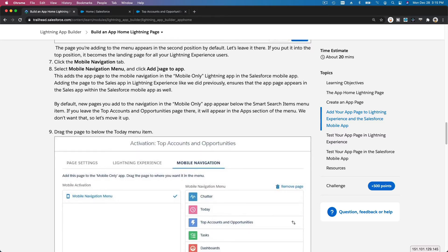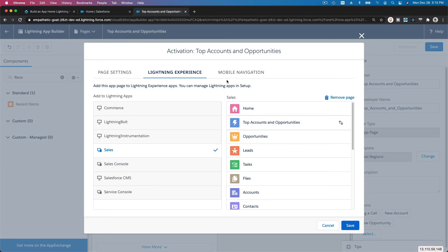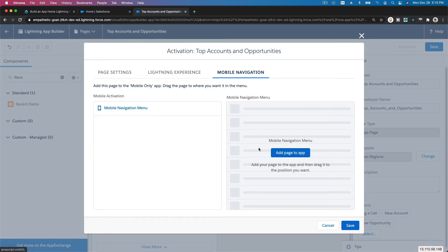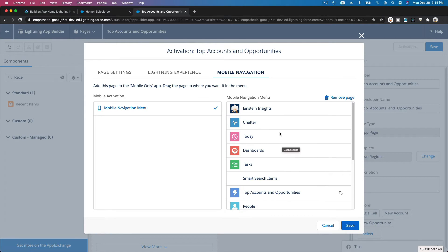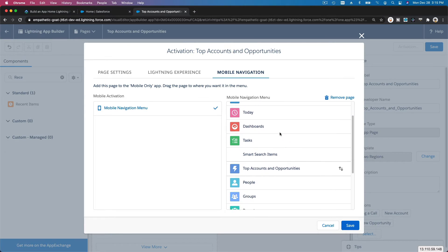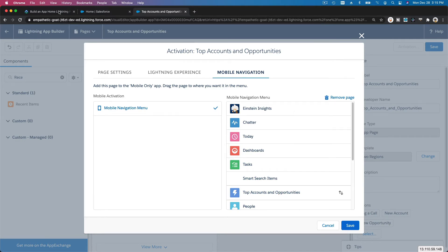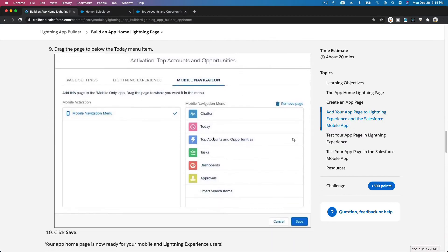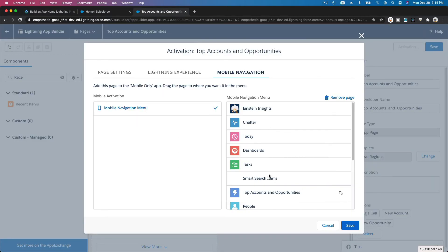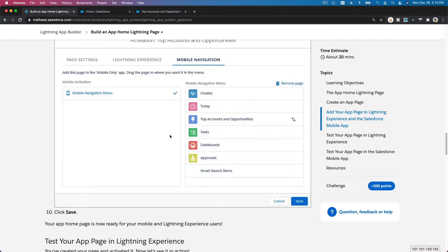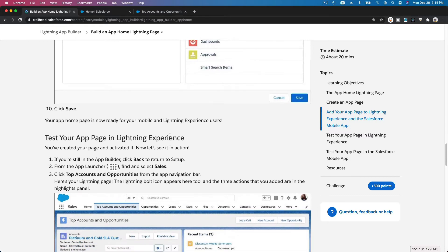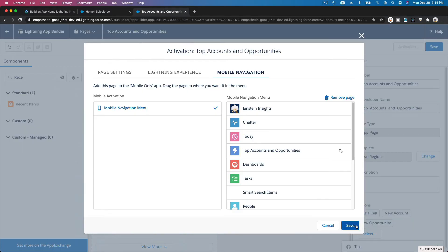Now click the Mobile Navigation tab and add the page to the mobile navigation as well. We want it just under Today — not under the Smart Search item. Click on it, drag it under Today, and hit Save. We are done.